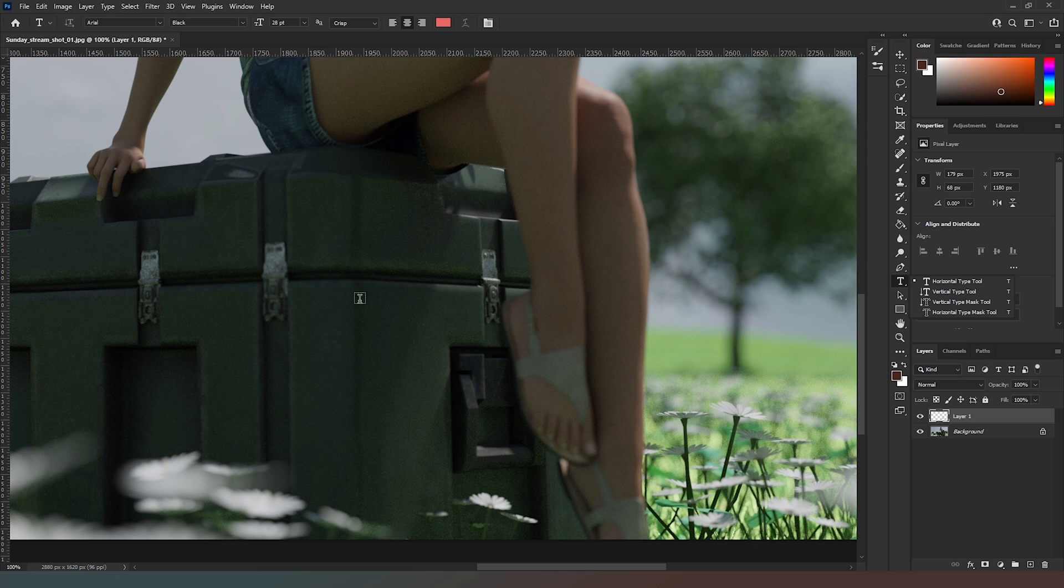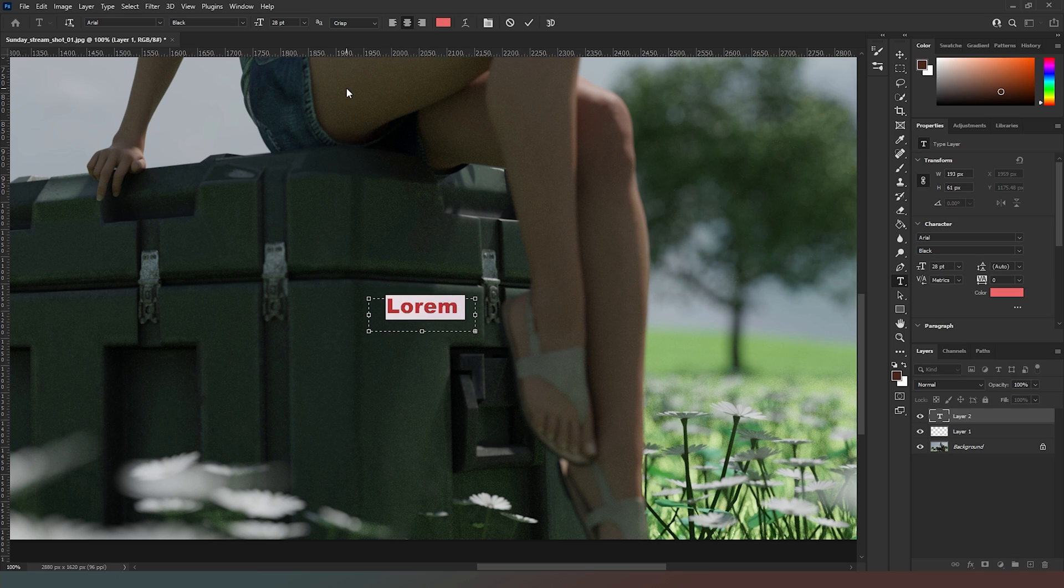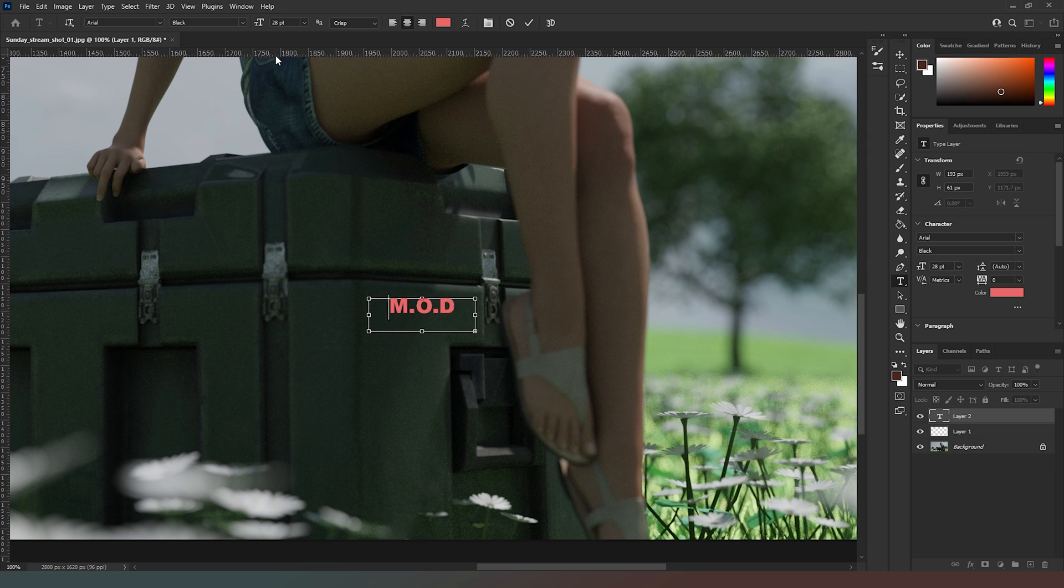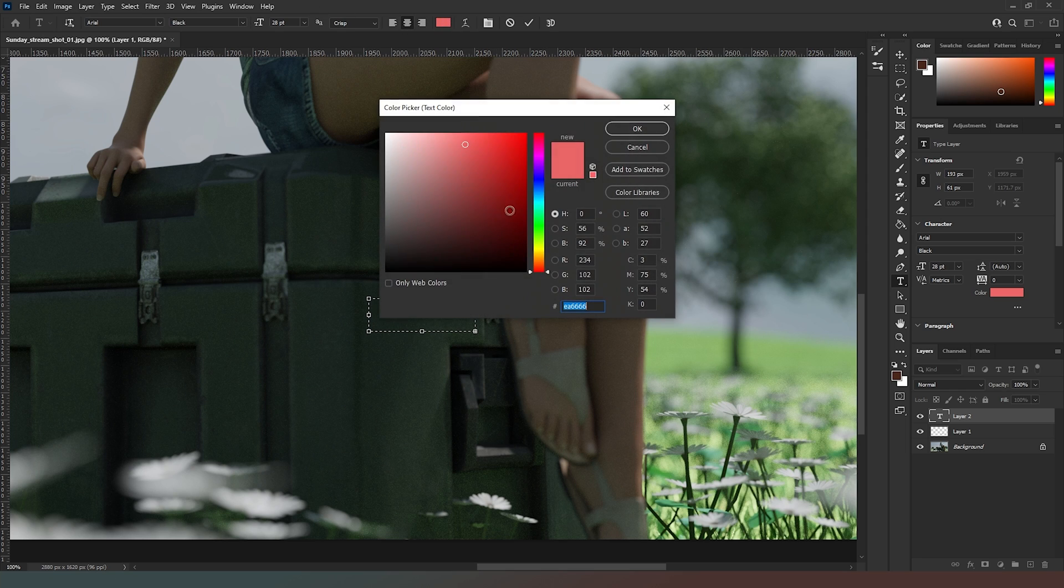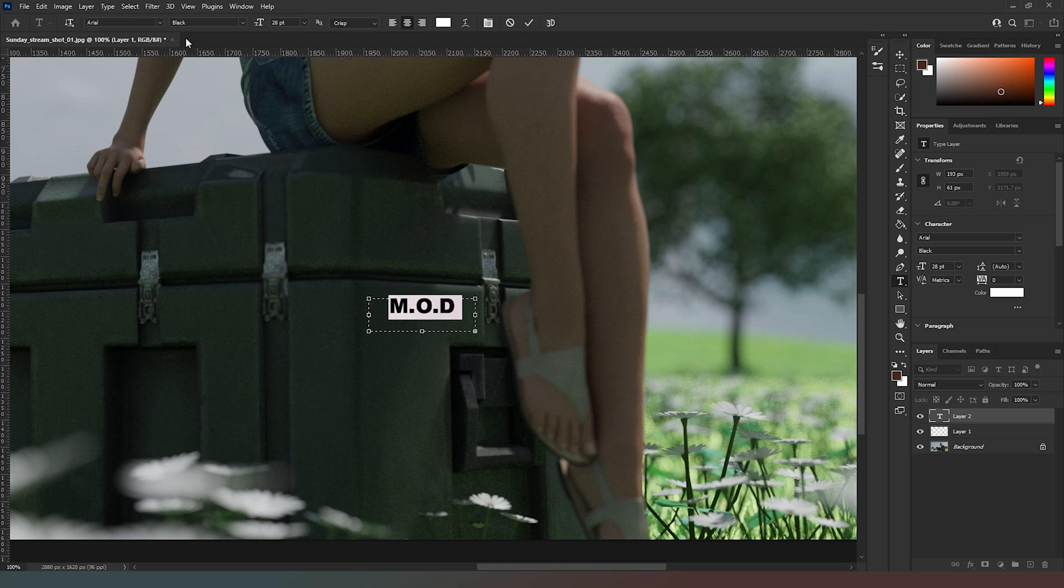Now I'm going to grab the Text Tool and drag out some text. I'm going to type in something like 'MOD PROPERTY'. I'm going to change that text color to white for now and adjust the font size.